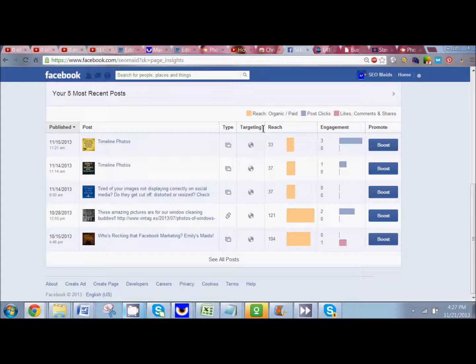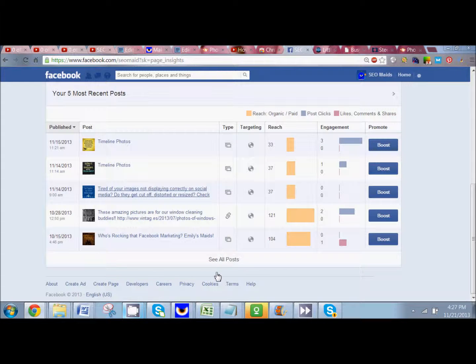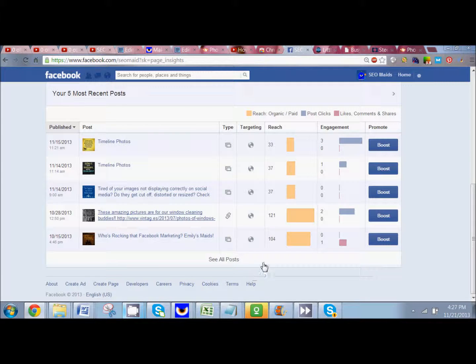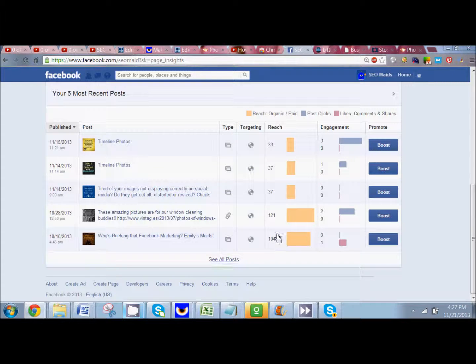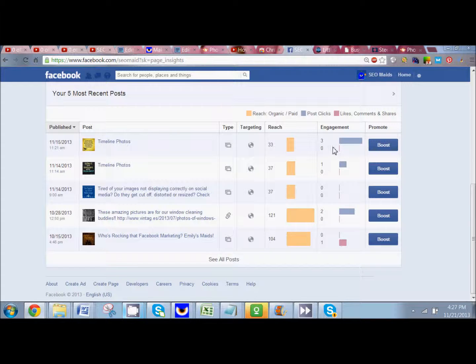But this is where you really want to dig in, right here. It's going to show you your reach for the last five posts, and of course you can go back further by clicking on See All Posts. It's going to show you how many people saw your post, how many people clicked on your post, how many people liked, commented, and shared on your post.